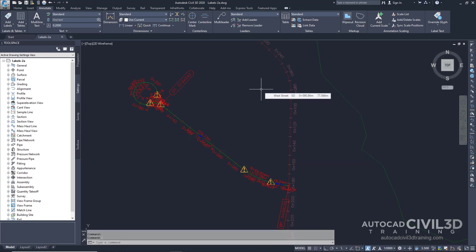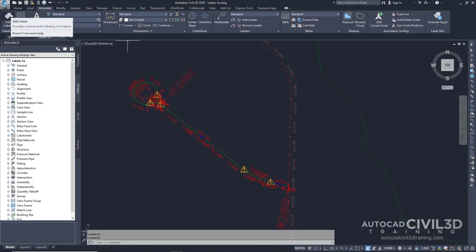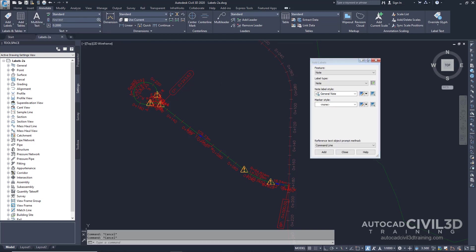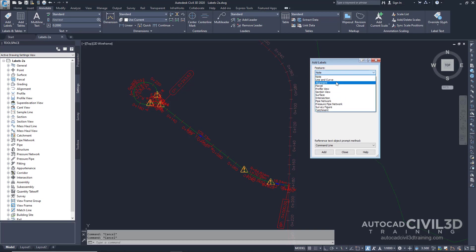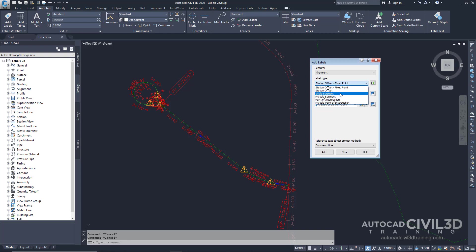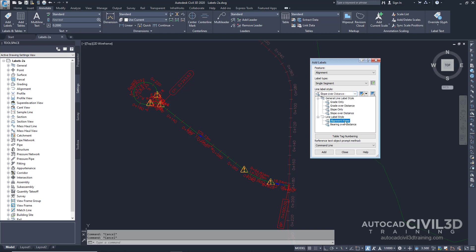In the Selecting and Moving Labels exercise you'll move some of these labels. Let's go about labeling single alignment segments. Go ahead and go up to your Annotate tab, then click on the Add Labels button. In the Add Labels dialog box, specify the following parameters. For feature, select Alignment. For label type, select Single Segment. Lastly, for the line label style, select Alignment Name. Go ahead and click Add.